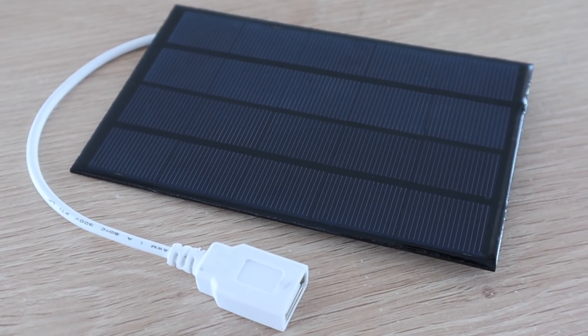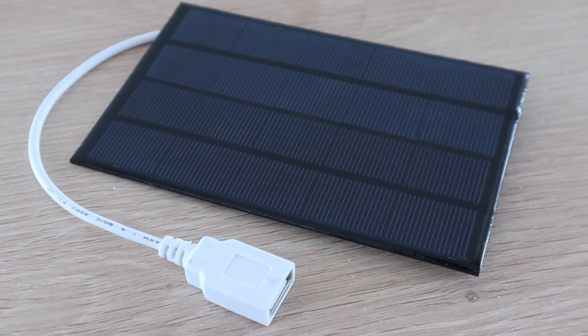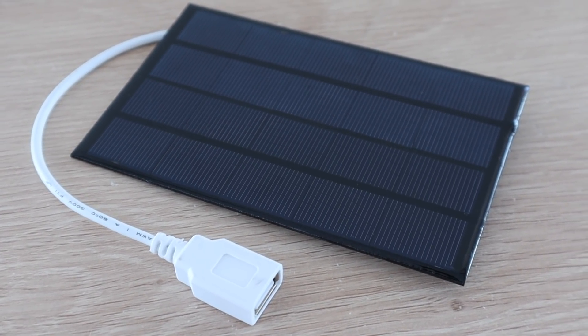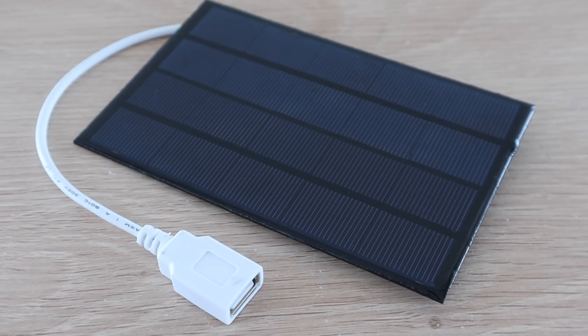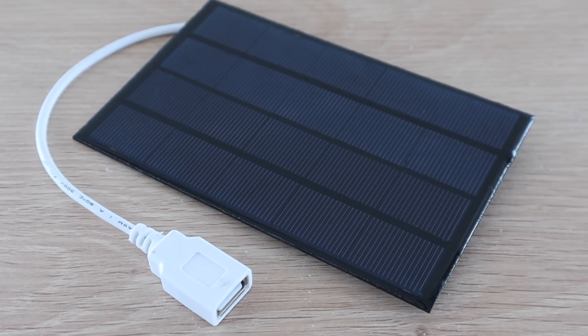I'm going to use this 5 watt panel which is designed to charge mobile phones. This will provide up to 1 amp at 5 volts.